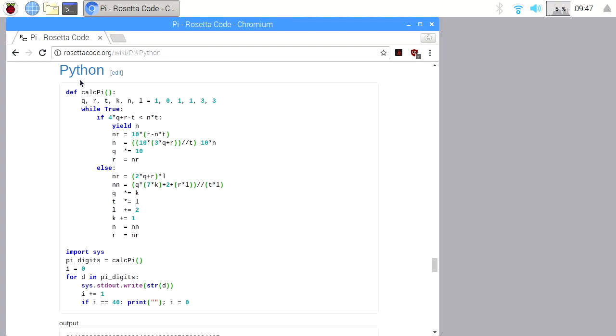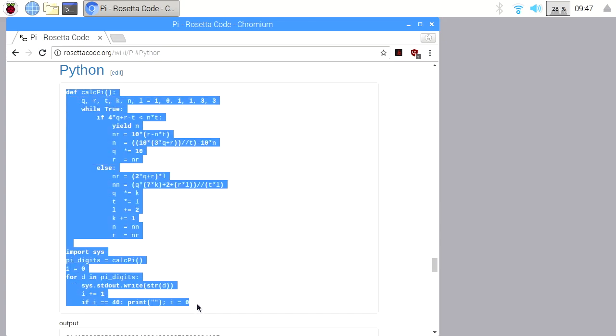Now RosettaCode has many, many languages. So you could try Perl, you could try C, you could try doing this in many different languages. I'm just going to use Python because it works very easily.